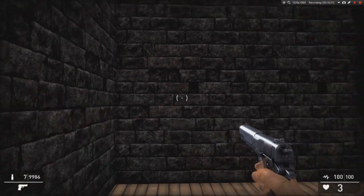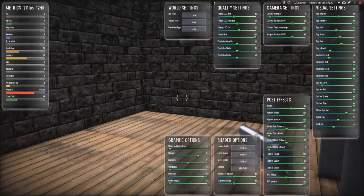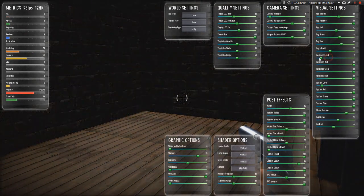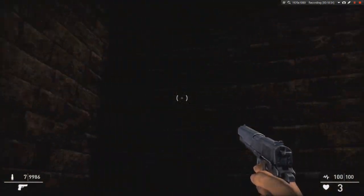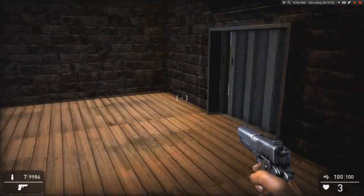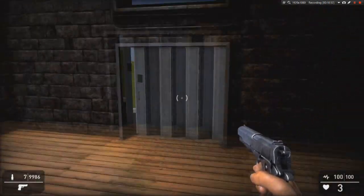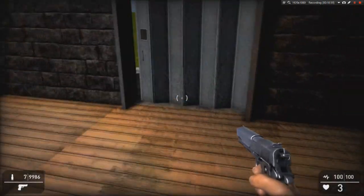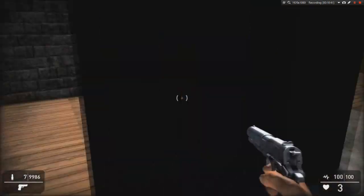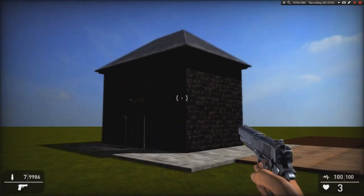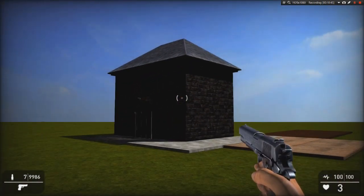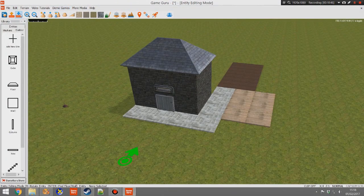If we light-map the scene and drop the ambient level down, we can really see the effect of that light source. It's darker in this corner and lighter over there. But of course you really want some nice furniture in your building to create maximum effect.